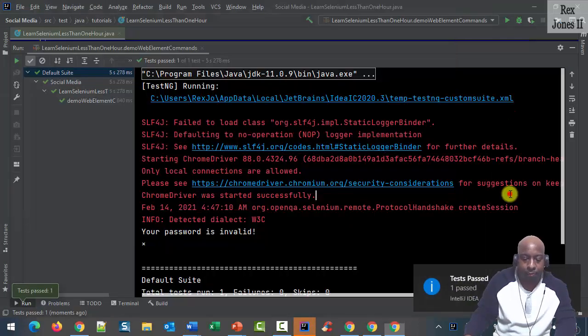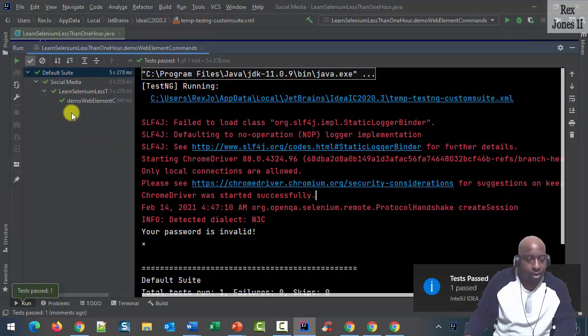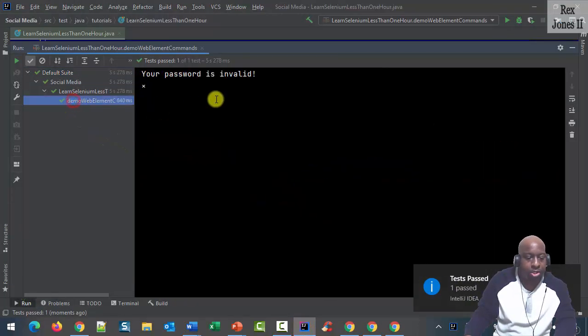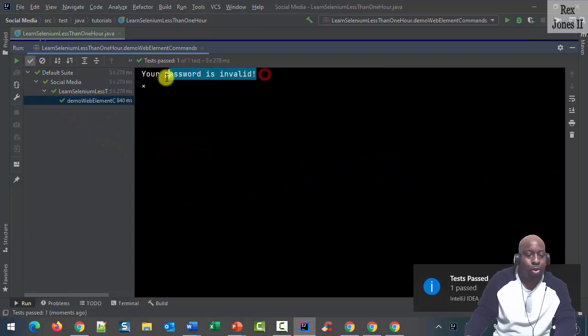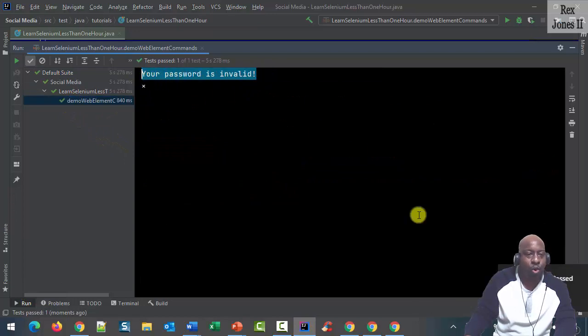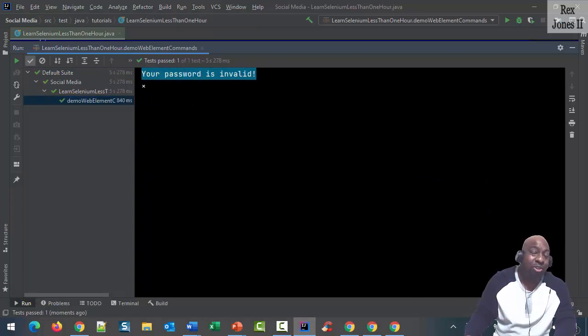It passed. The console shows 'Your password is invalid'. Did you see how fast our test ran?